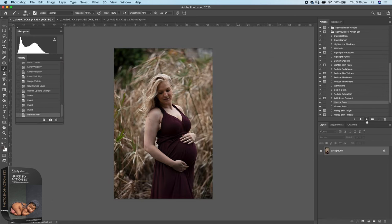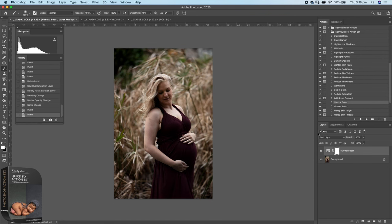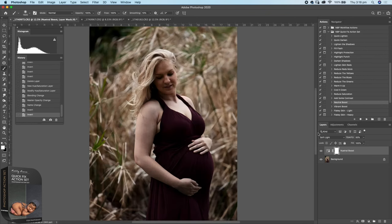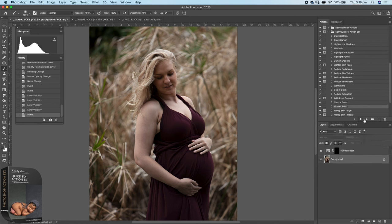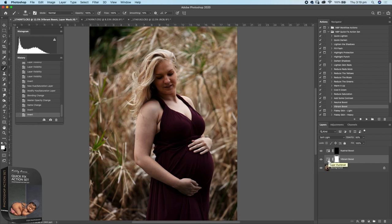We've also got a Neutral Boost — going back to this image. I'm going to invert that to show you what it looks like all the way over. It's a little different to Add Contrast and allows you to control saturation a little more — works really well. And then we have a Vibrant Boost — that gives just a little bit more saturation and punch if you want to bring those colors out.